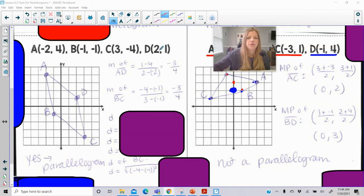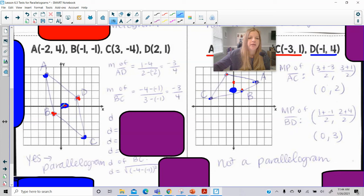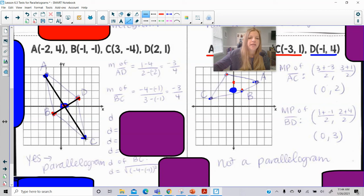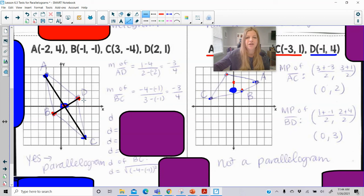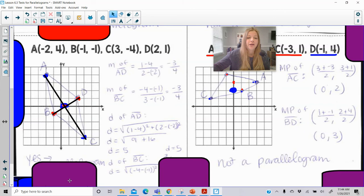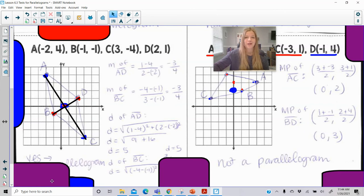In this parallelogram diagram, the midpoint from B to D: negative 1 plus 2 is 1 divided by 2 is 1/2, and 1 plus negative 1 is 0 — you can visually see it's the midpoint. Then calculating the midpoint from A to C gives that exact same point. When you have a parallelogram, the midpoints of both diagonals are identical, confirming that the diagonals bisect each other. That's all you need to know — I hope this was helpful, thank you so much for watching!